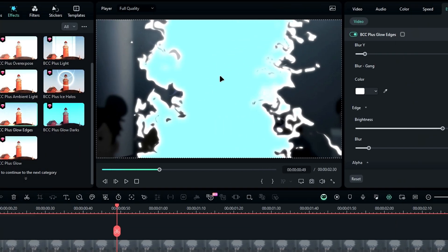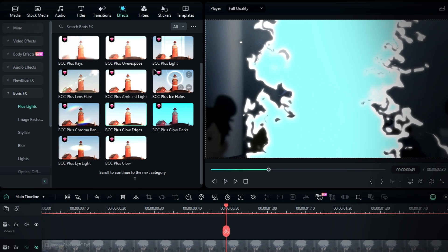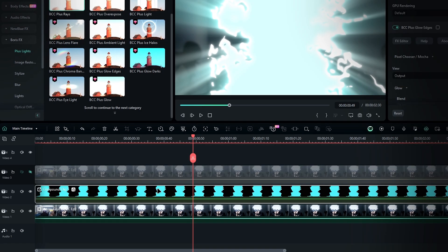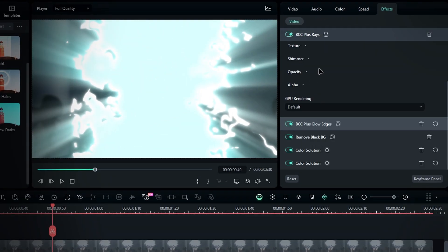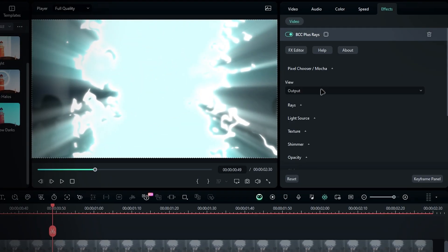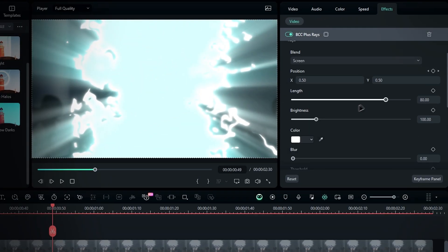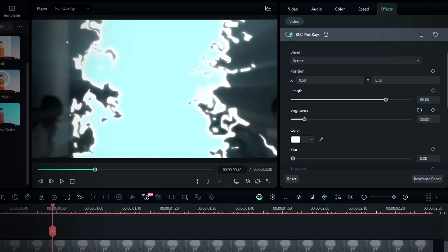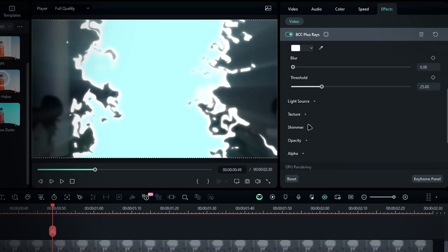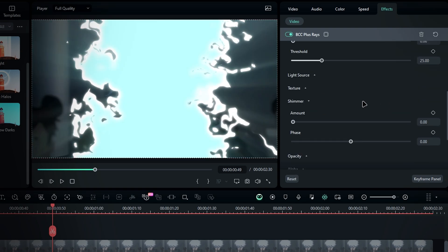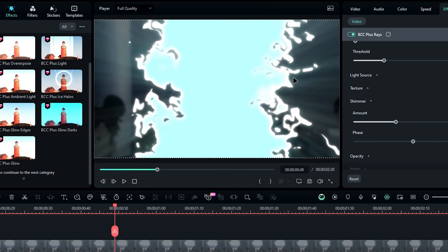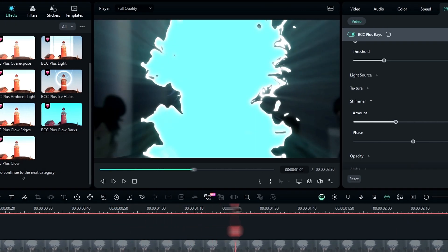But we're not done yet. Let's add some glow rays effect. So go back to the effects tab, select the BCC plus rays effect, and apply it to the same effects layer. In the effects settings, bring the brightness down to 50. Then head over to the shimmer section and set the amount to something like 35. You'll see it adds a cool glow ray effect with a nice texture, giving it a magical feel.